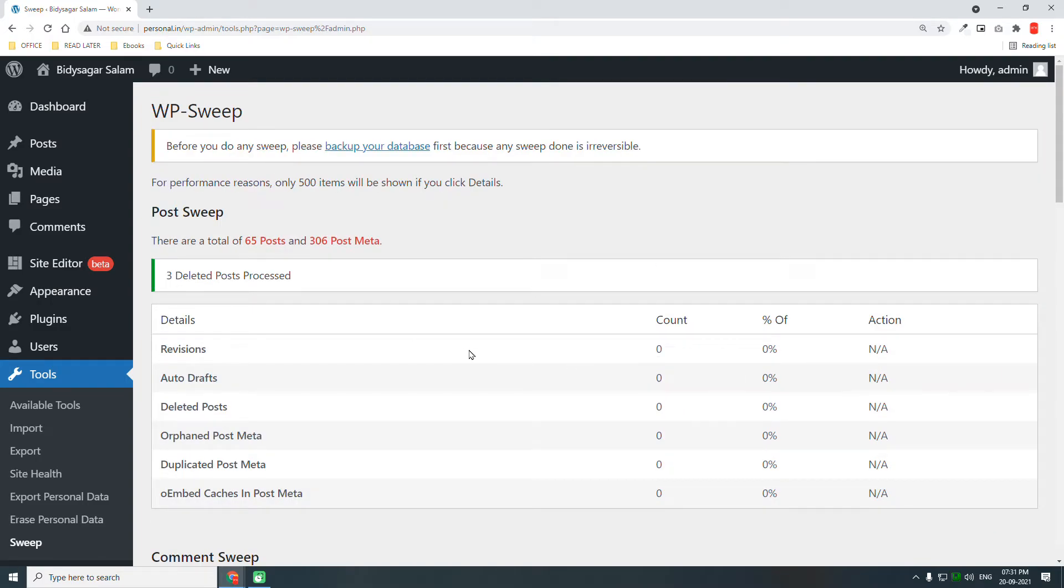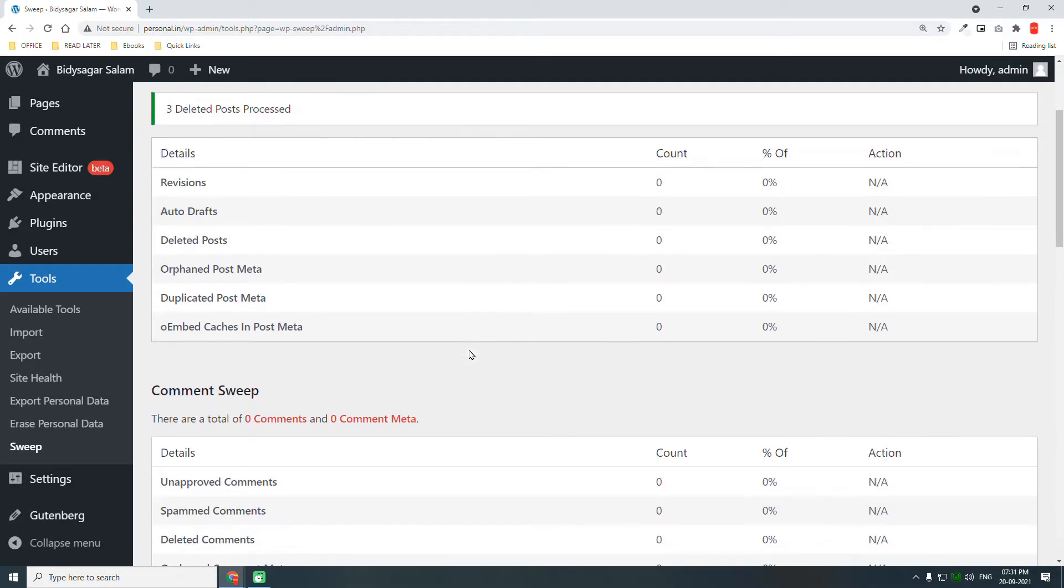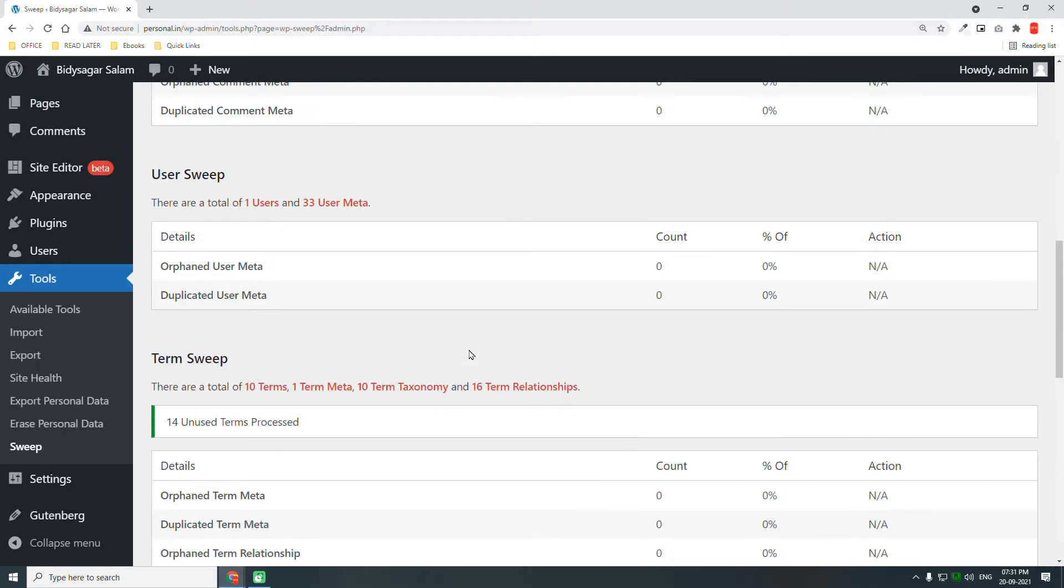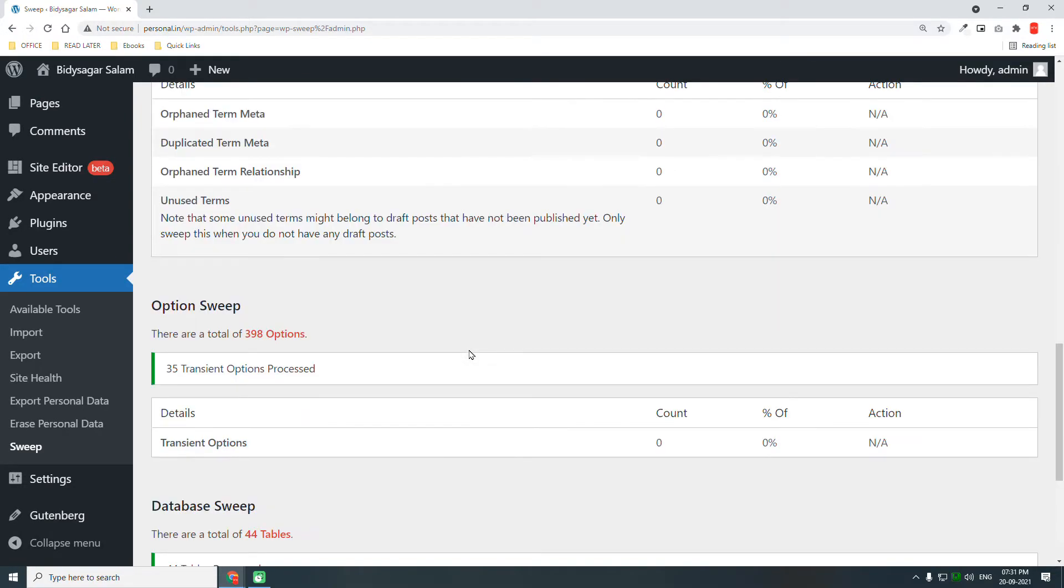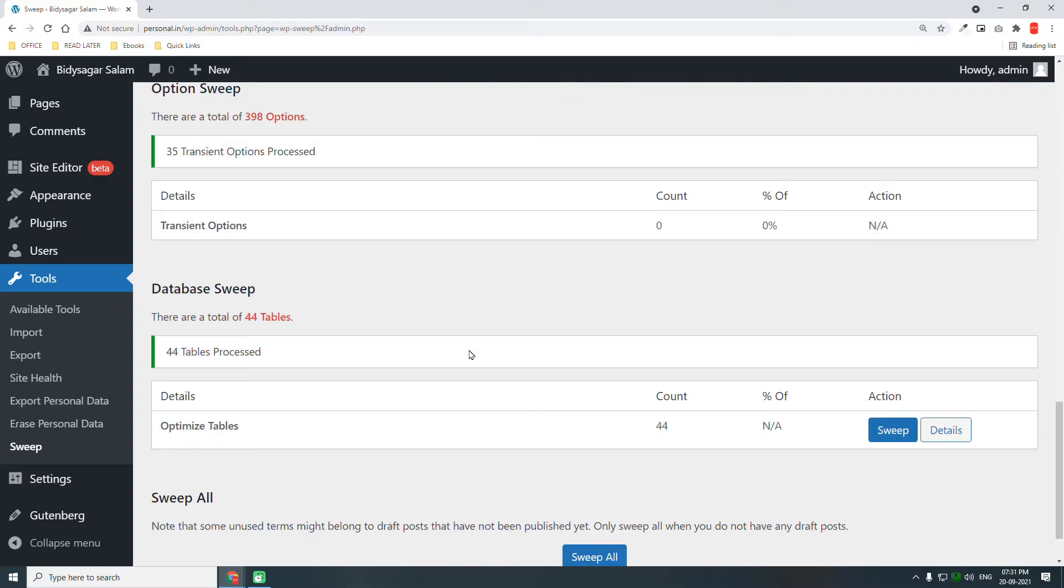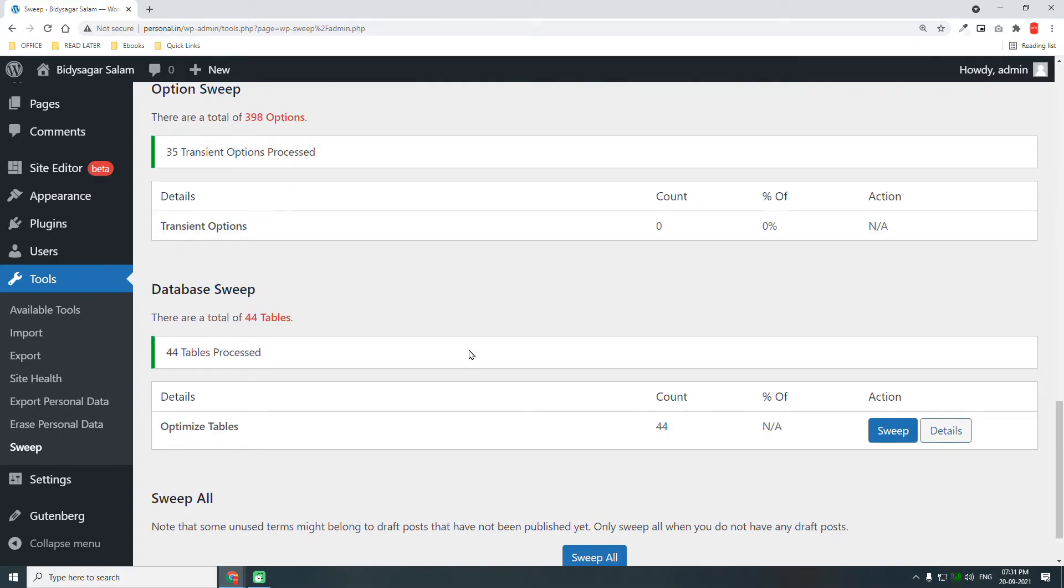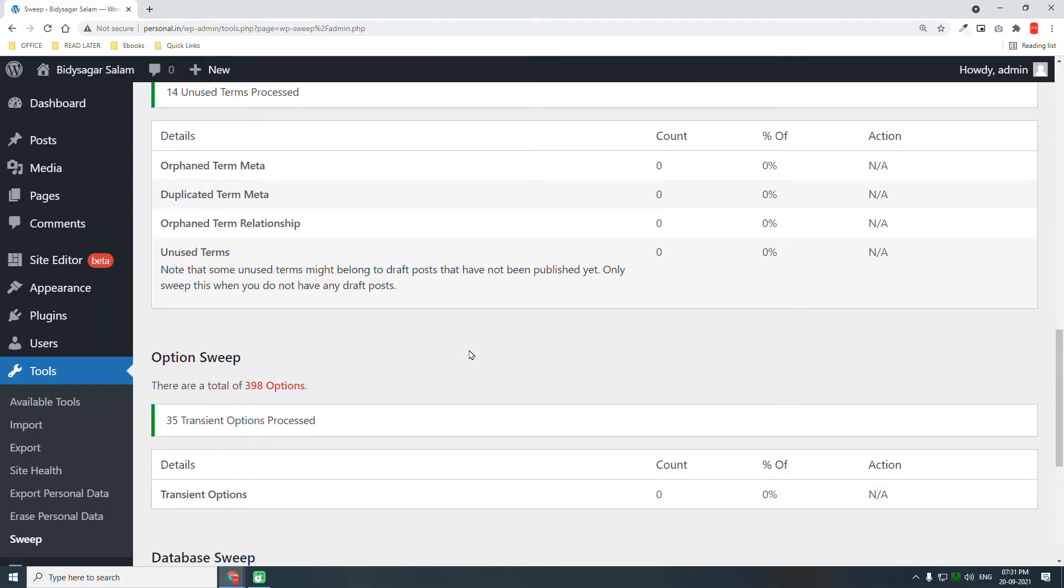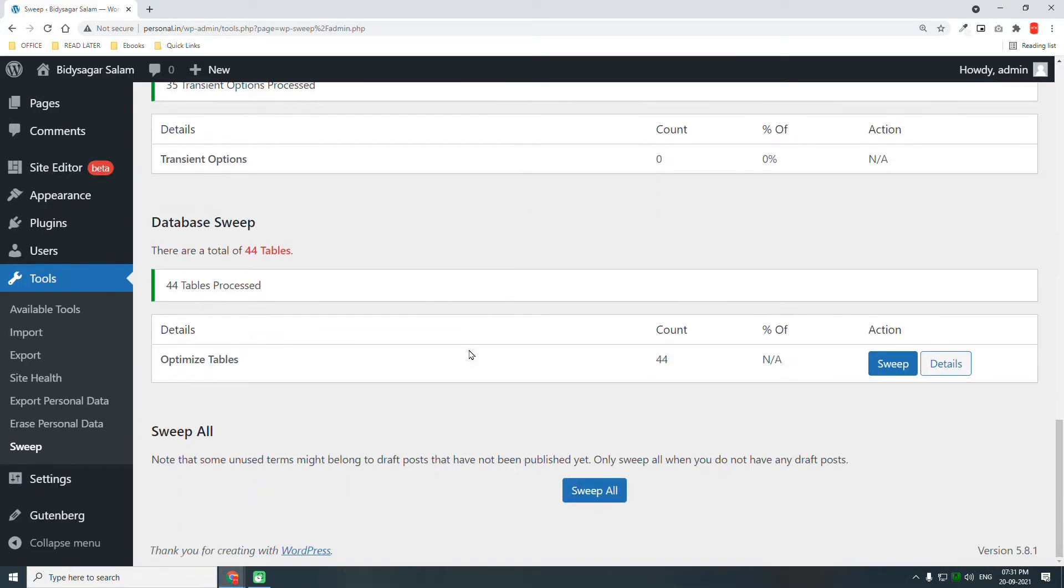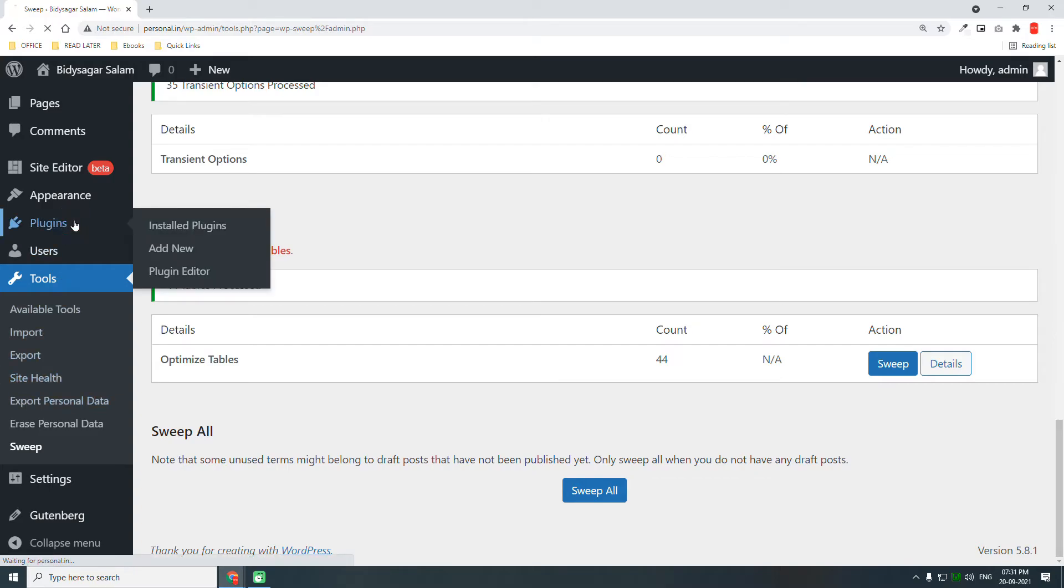After using this, you can just delete it if you do not want to keep it. However, I suggest you keep this plugin as it is very lightweight.